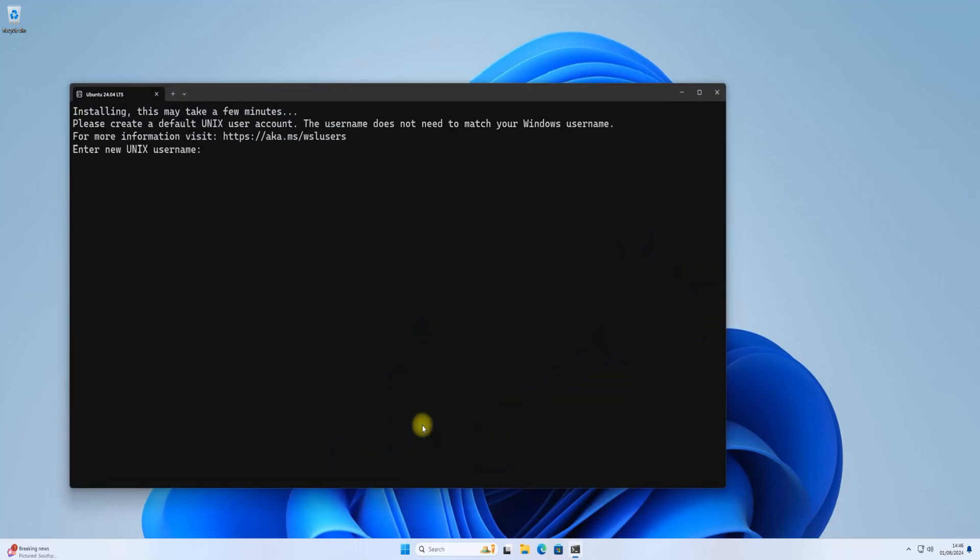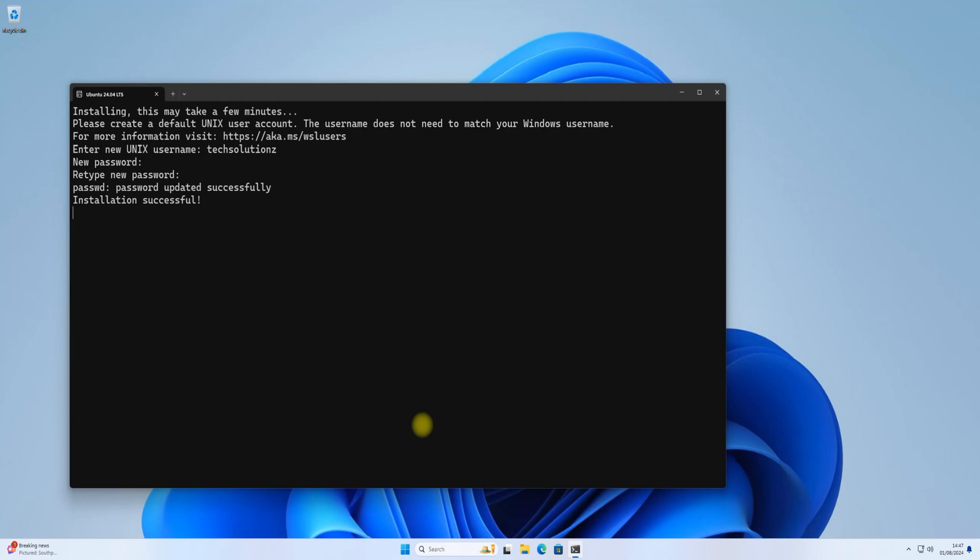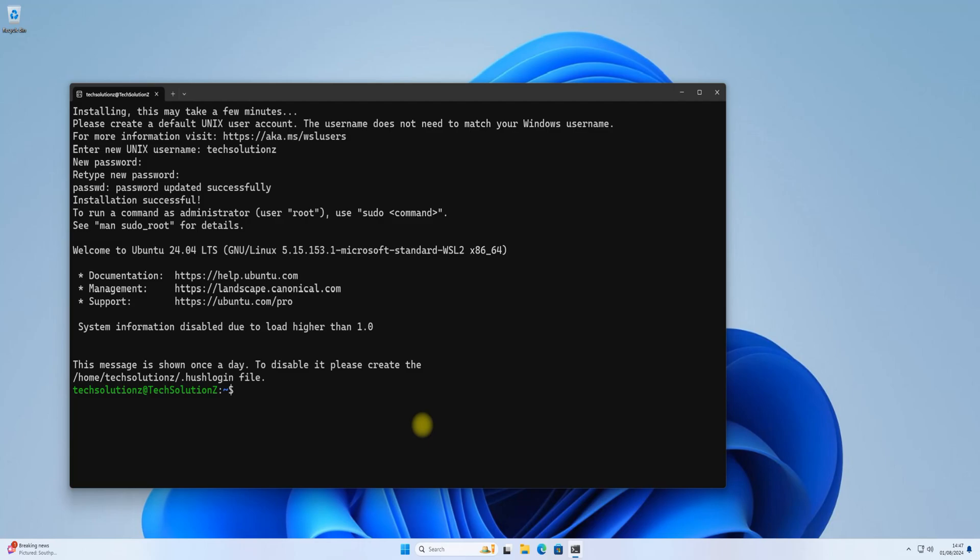Windows Terminal will ask you for a username and password. All done! You have successfully installed Ubuntu 24.04 Noble Numbat on your Windows 11 PC.